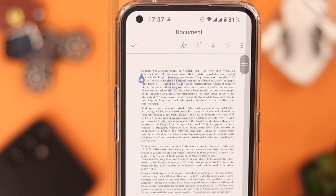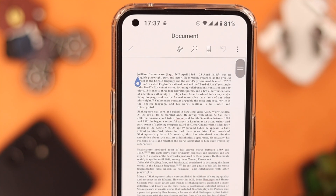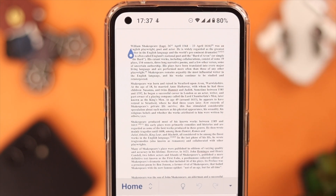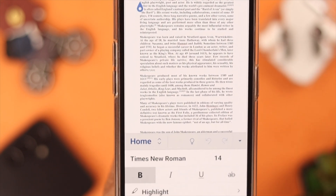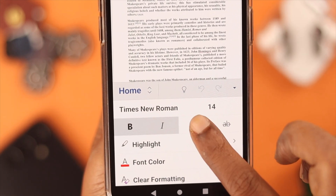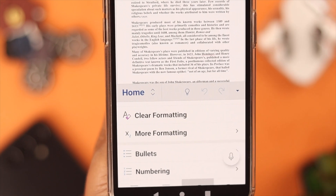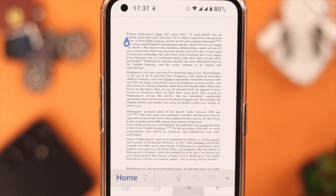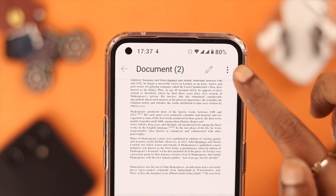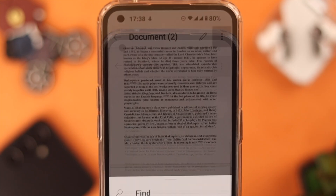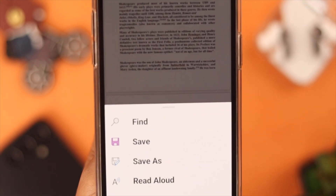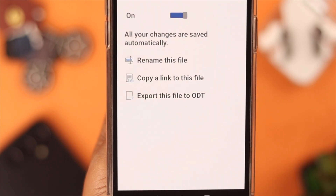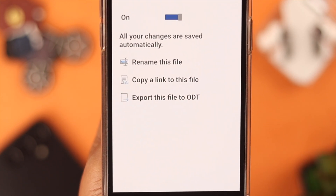Just tap on 'Convert to Word.' Now you can tap on the pen icon to edit the file, and when you're done editing just tap on that horizontal button and then tap on 'Save.'